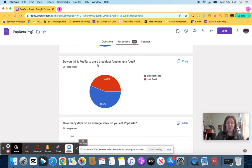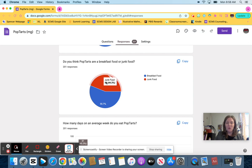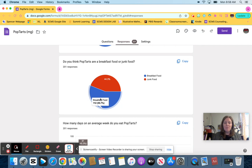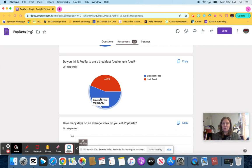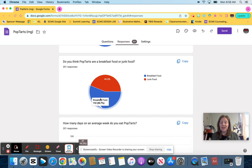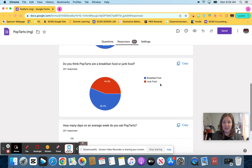But what I really need it for to organize my data is here. Do you think Pop-Tarts are a breakfast food or junk food? I know that 89 said junk food and 112 said breakfast food, but it doesn't allow me to compare my adults to my kids. So I'm going to show you how to organize it so that you can compare your adults and your kids.